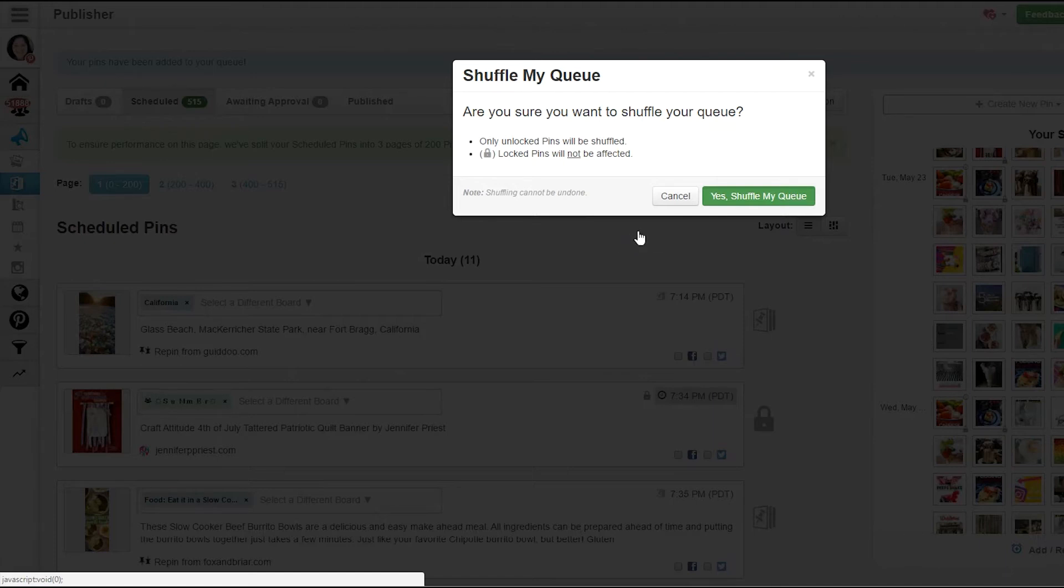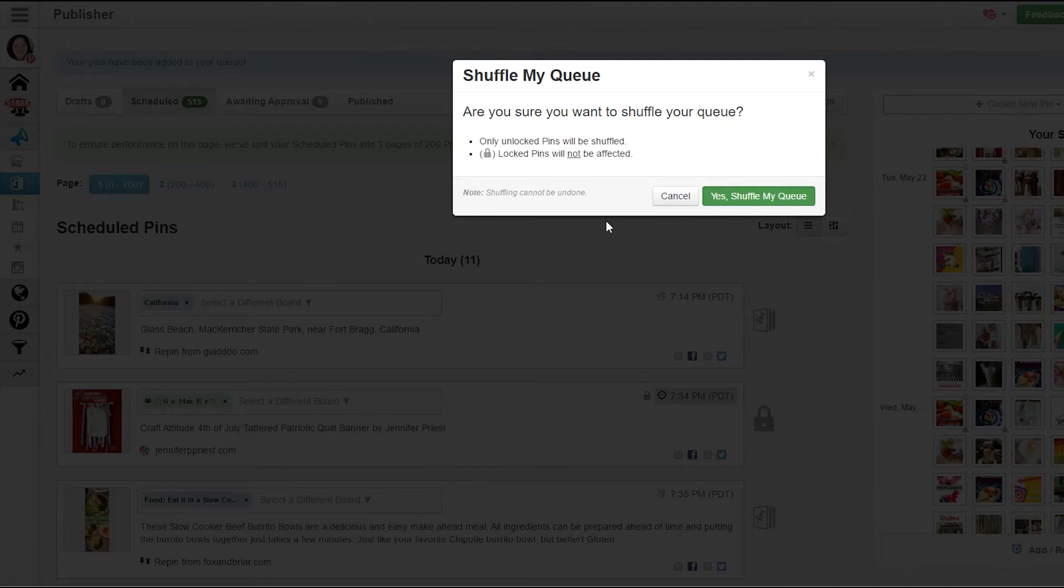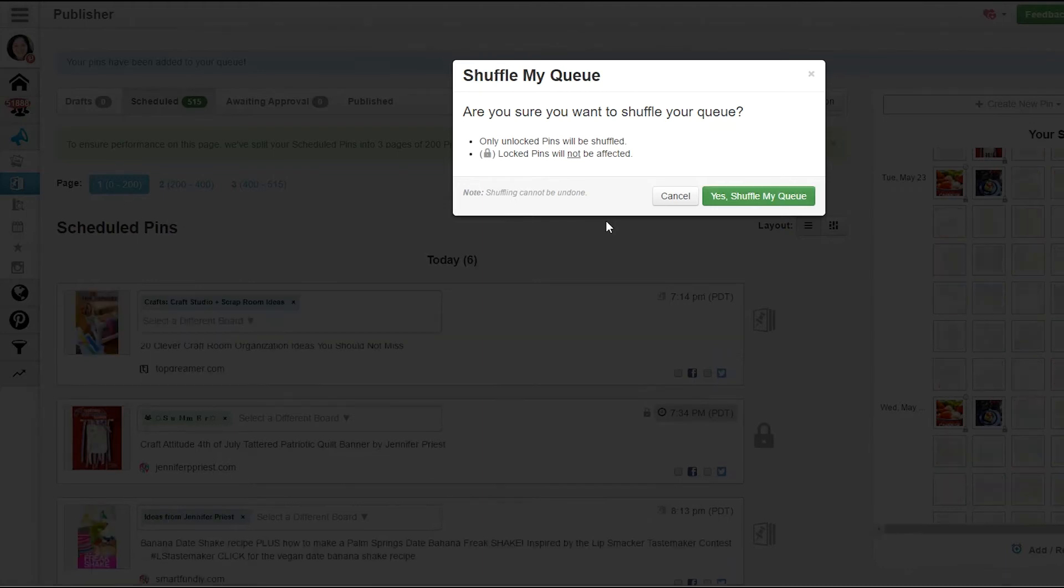This way I have a good distribution of my content all over the place, so I don't have one week that's all tamales or whatever I happen to be pinning. I have content scheduled for a few weeks out so that I have a good mix of all the different types of content coming up.